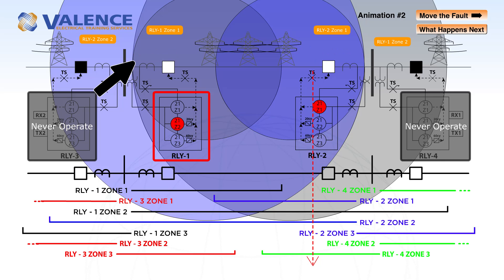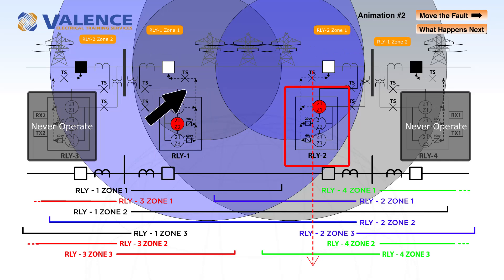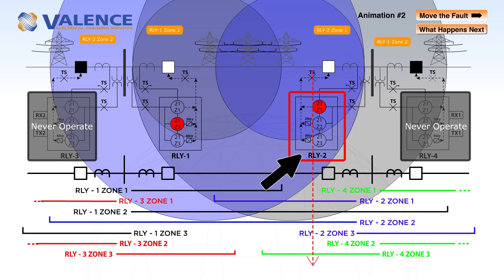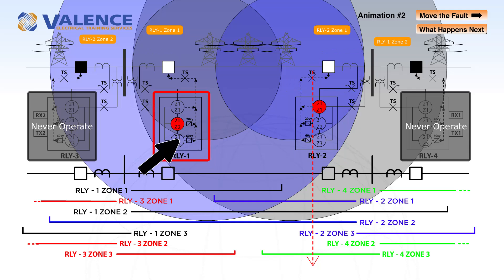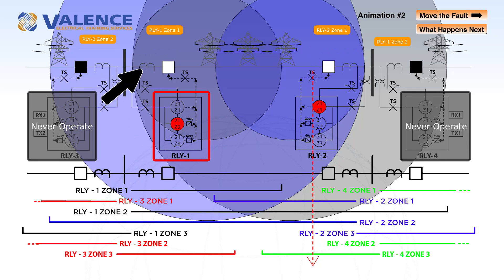Based on these tests, whenever there's a fault on the protection line, the worst case scenario is that one relay is going to operate instantaneously, and the other relay is going to operate about 20 cycles later.